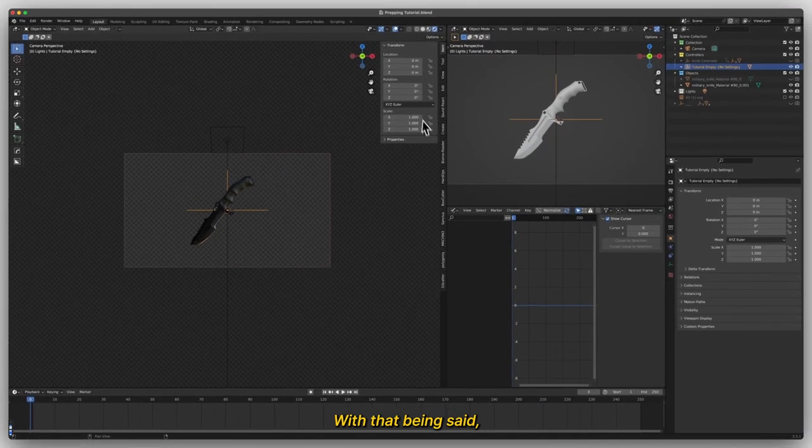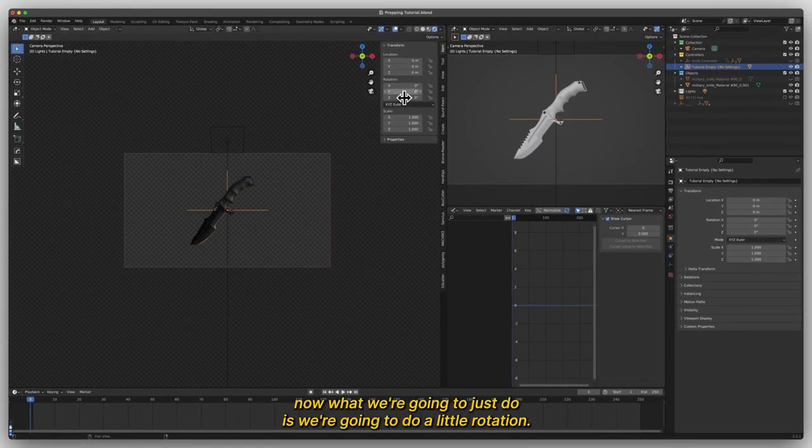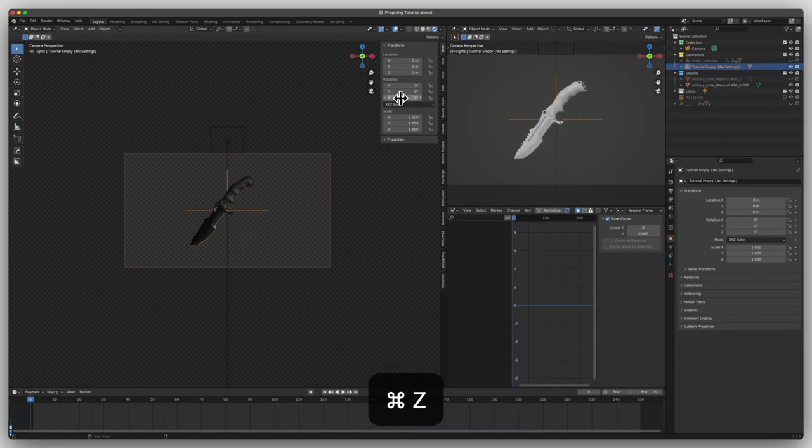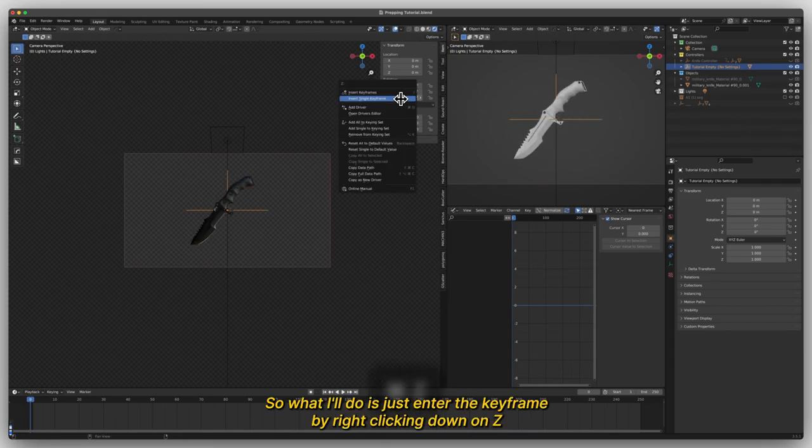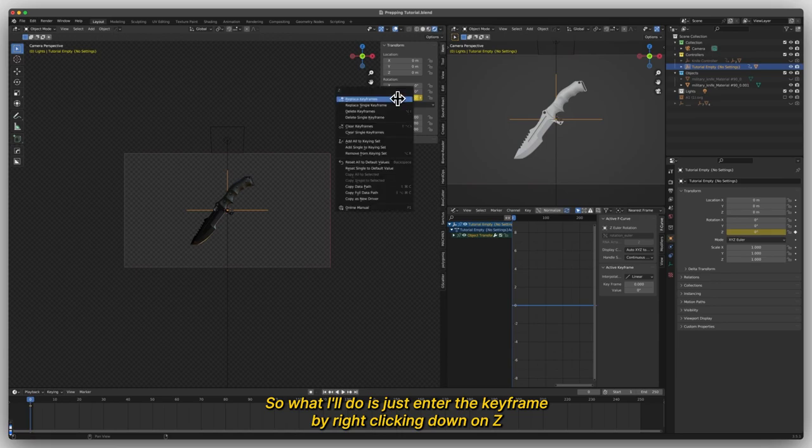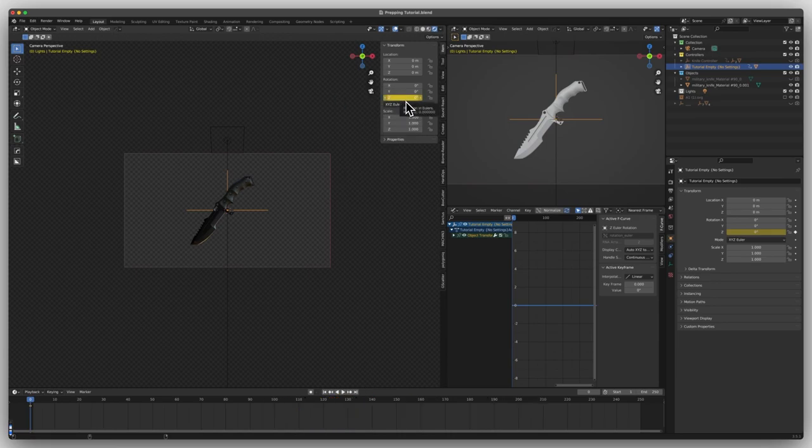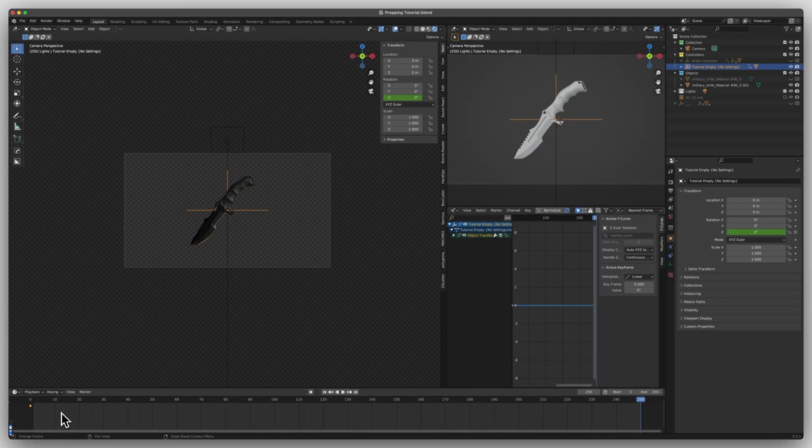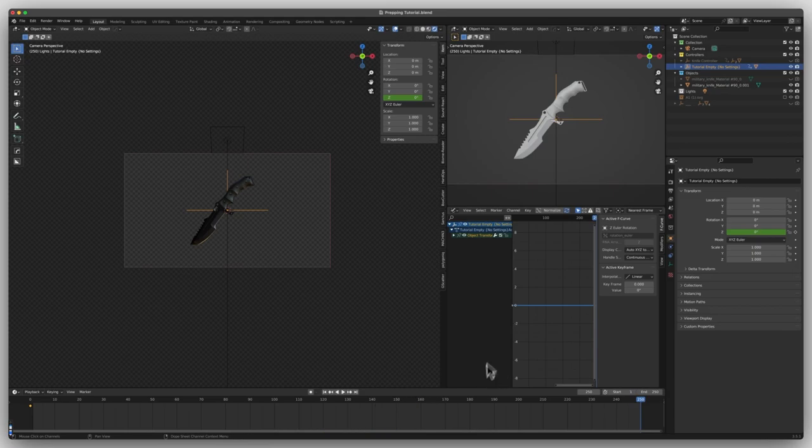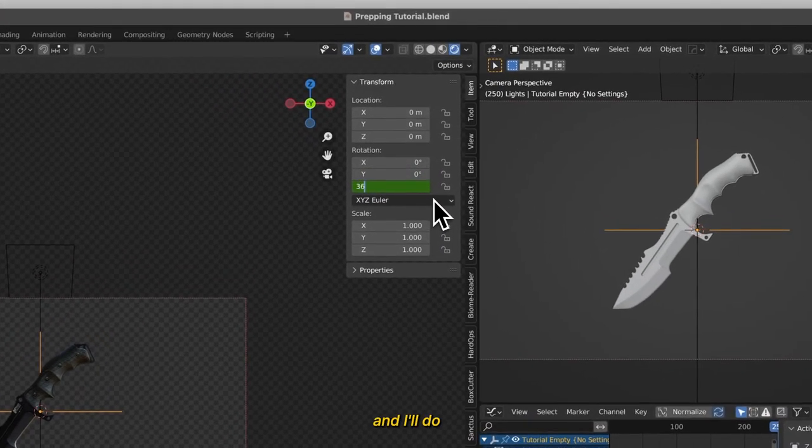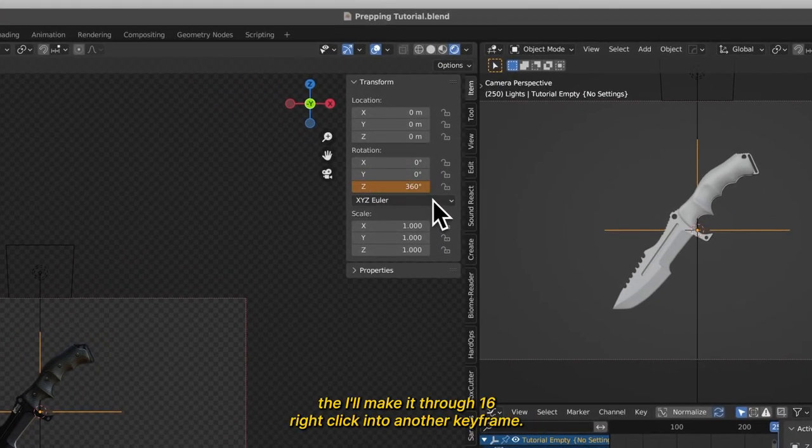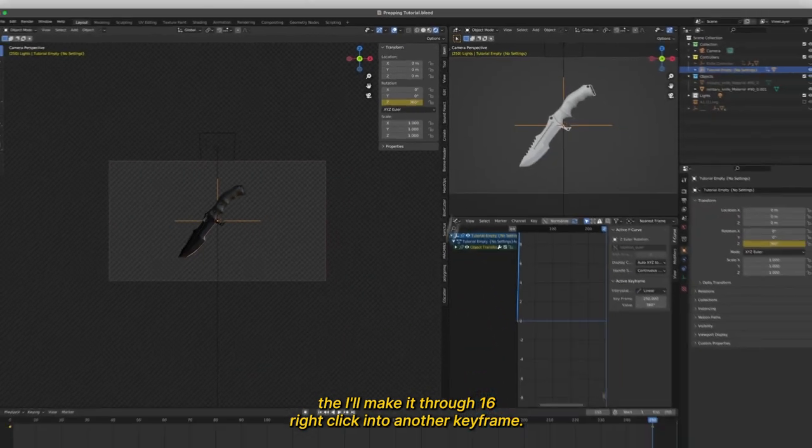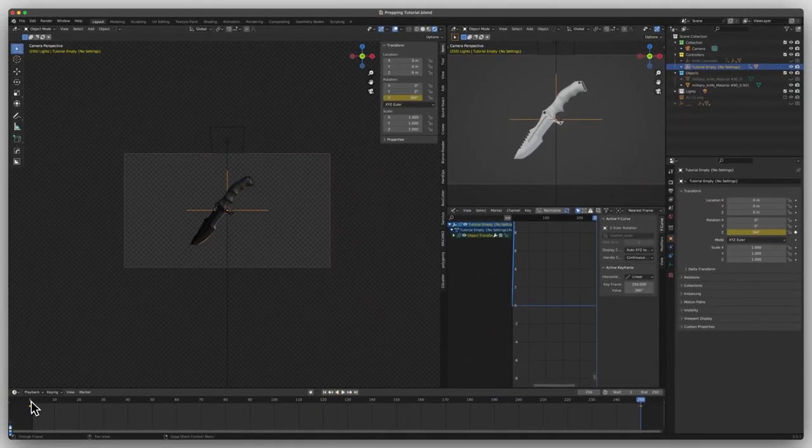With that being said, now what we're going to do is a little rotation here. So what I'll do is enter the keyframe by right-clicking down on Z and then I'll press Shift and my right directional arrow key and jump to the last frame here. And then what I'll do is make it 360, right-click, enter another keyframe.